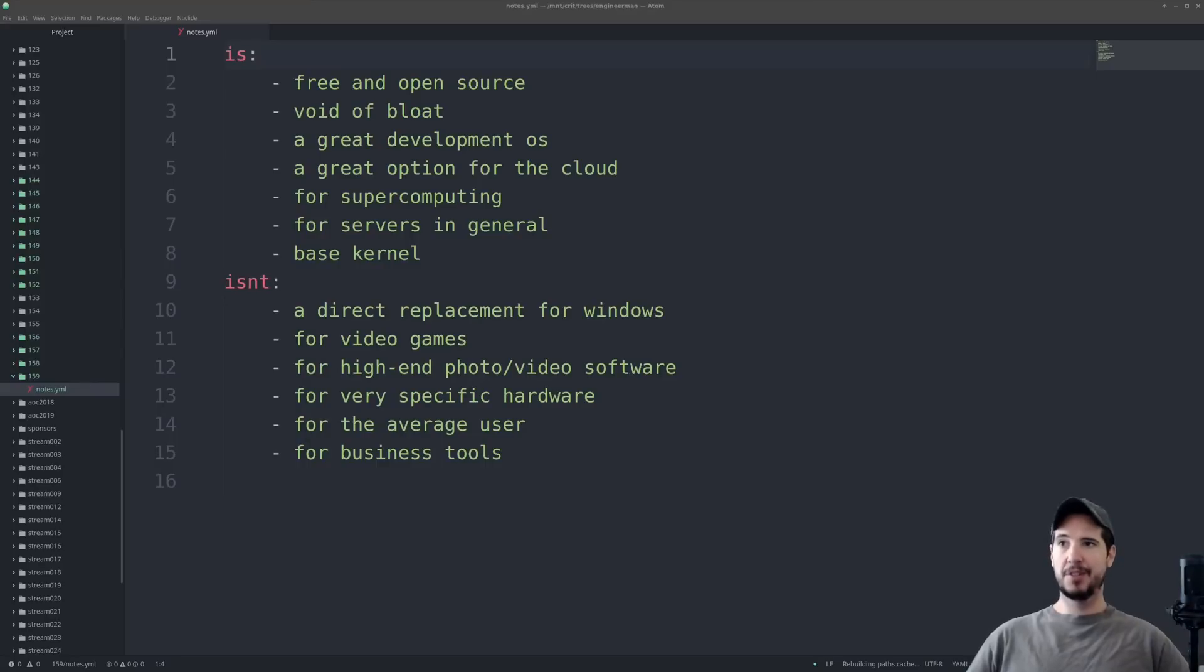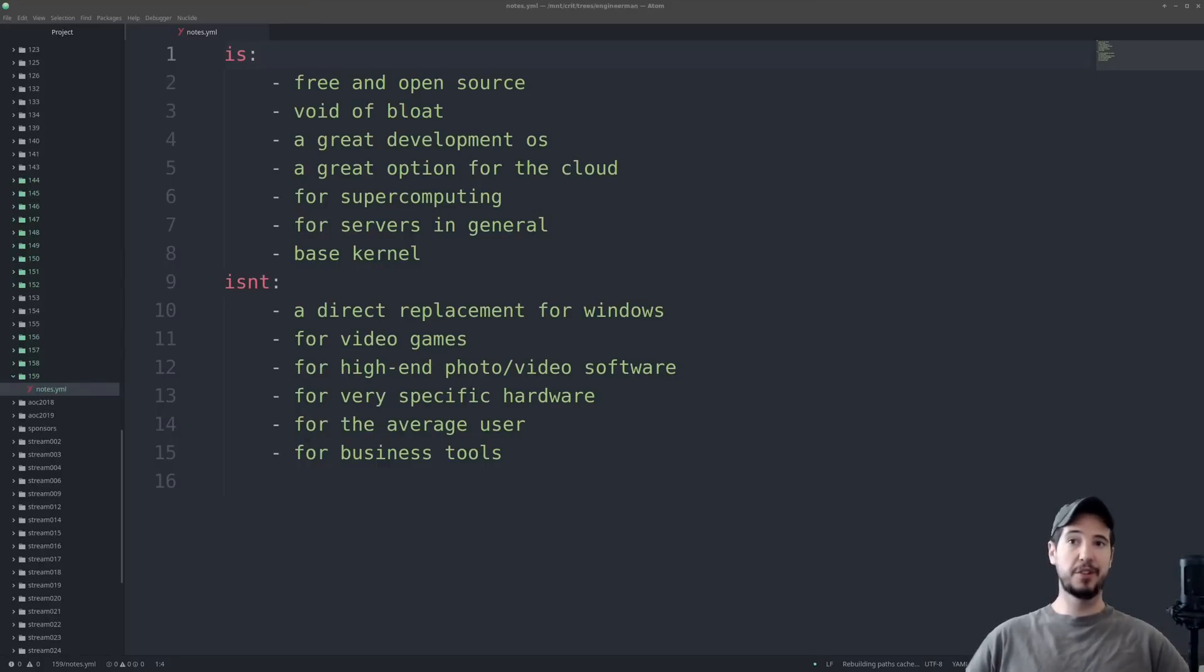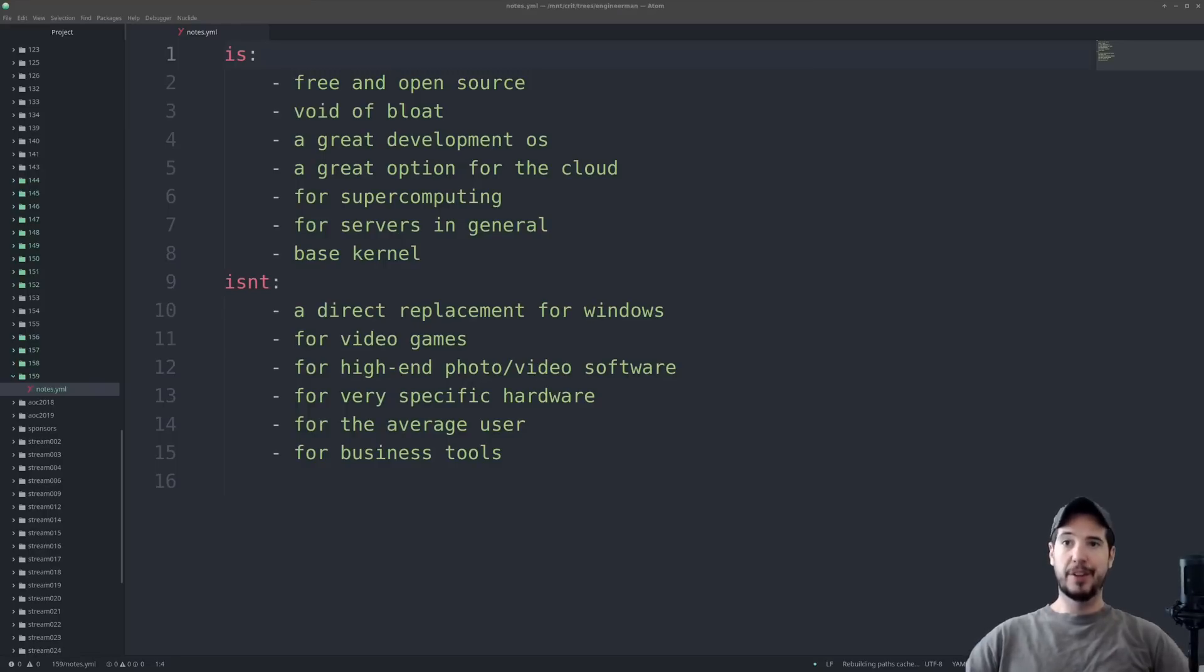Now on to what Linux isn't. This isn't intended to say what Linux cannot do. It's just intended to say what Linux is not good at doing. And what Linux is, in my opinion, not for. Everything on this list, of course, can be done if you try hard enough.